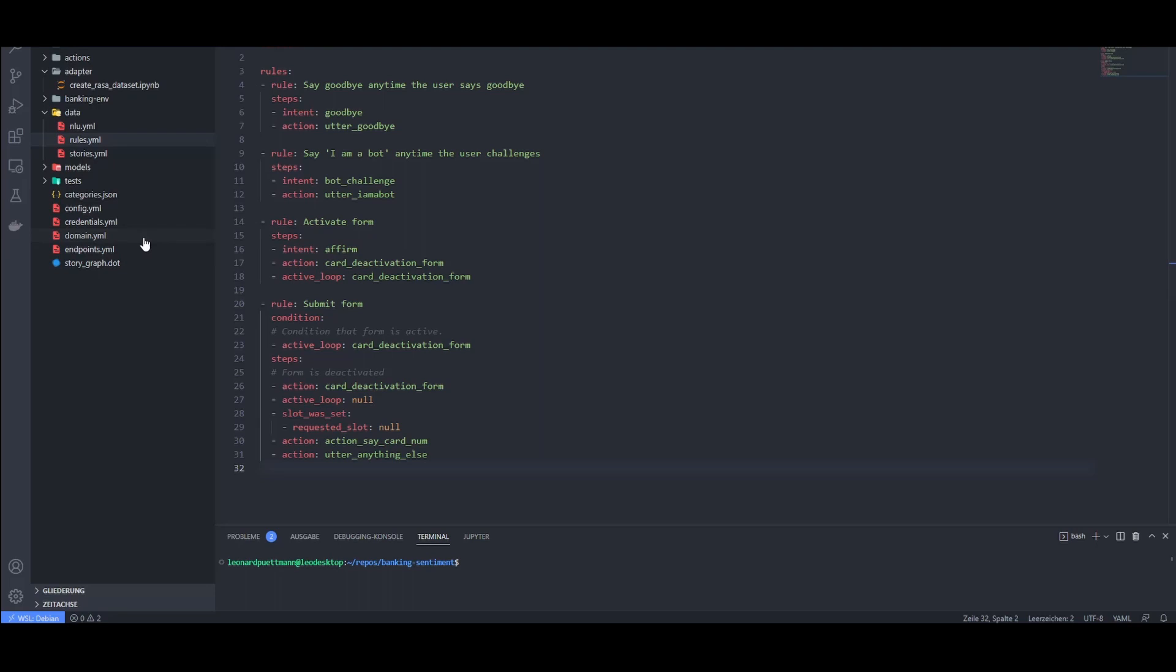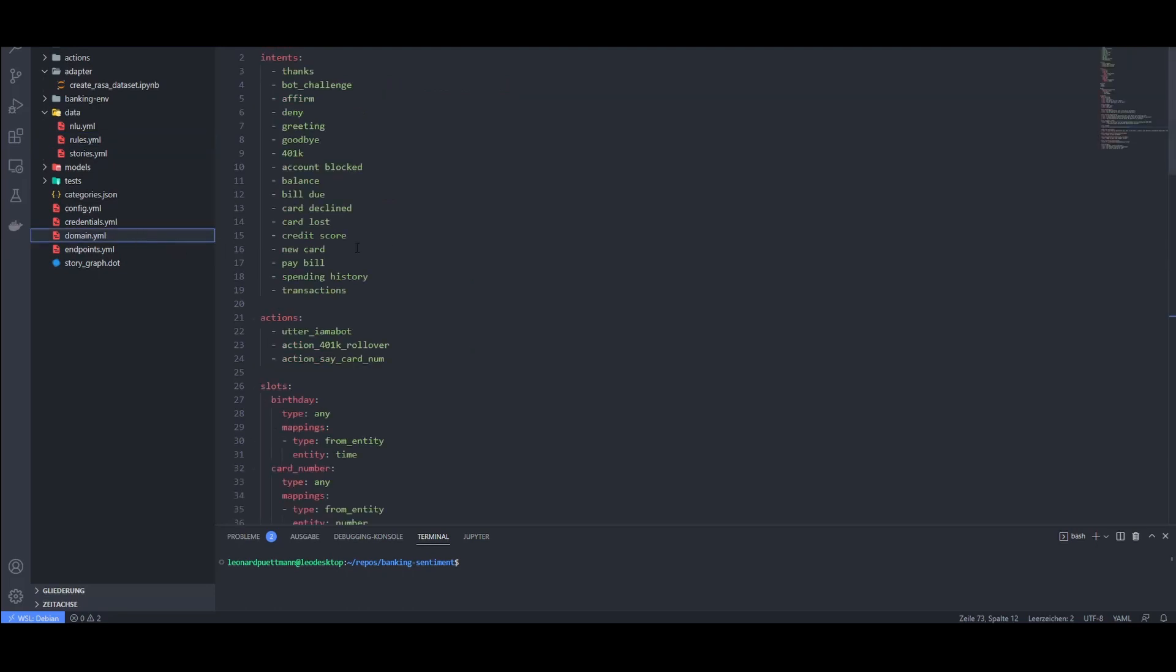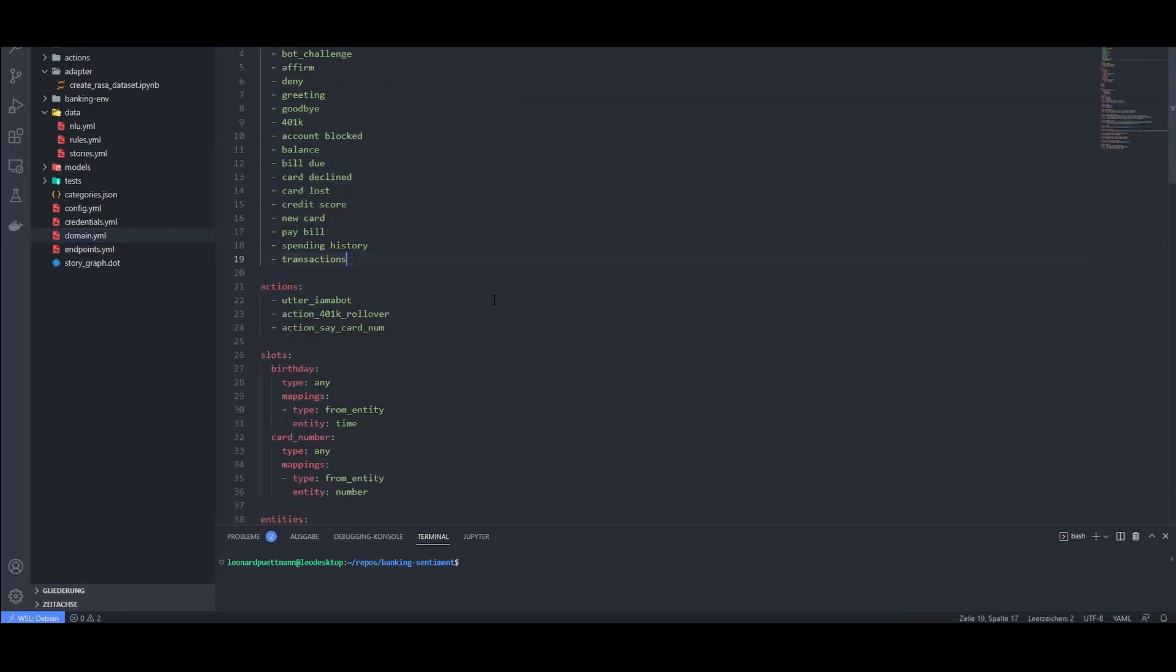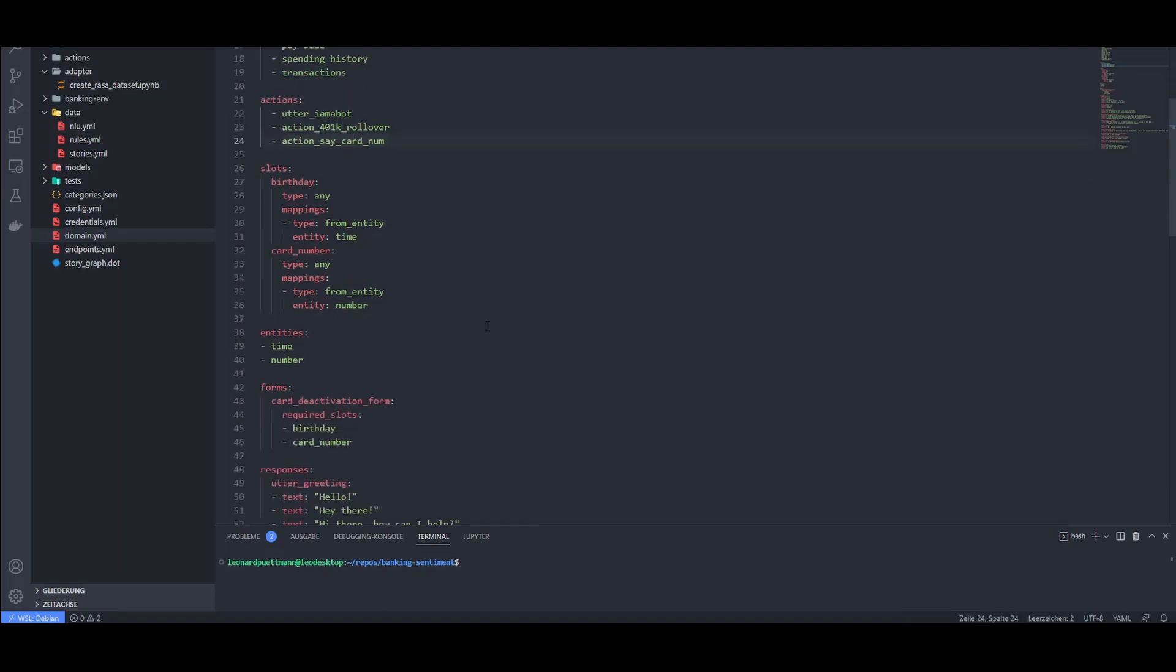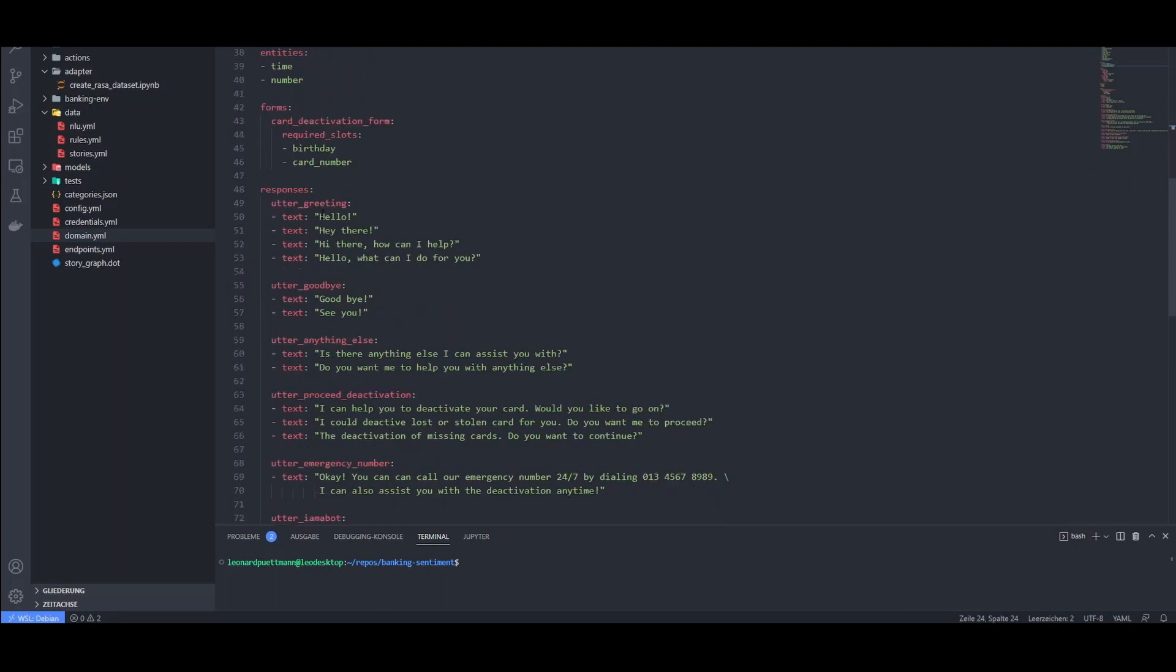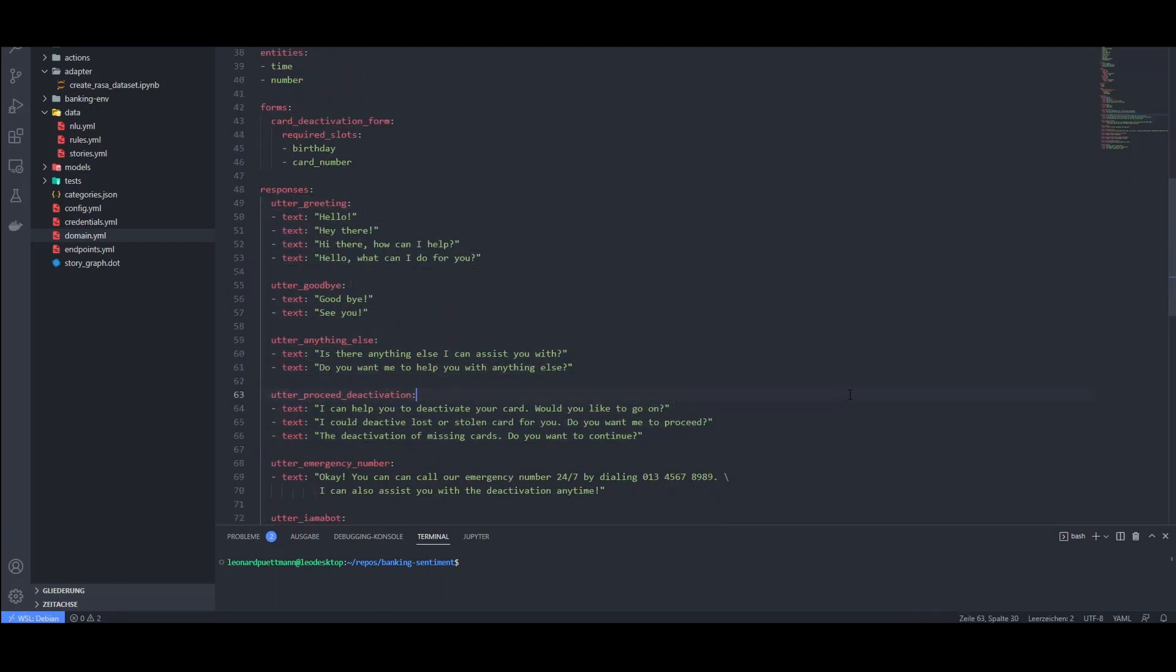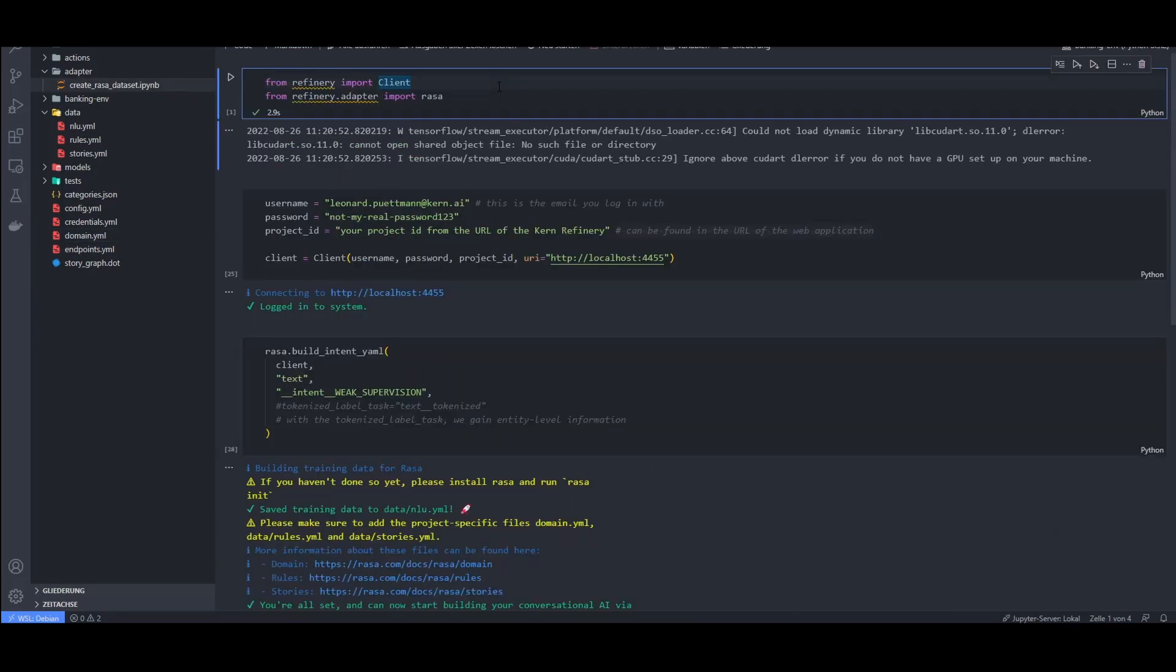Finally, the domain.yaml file is bringing all the previous files together. Here you can also define the responses that your chatbot is going to give. Before we continue, let's use the refinery Python SDK to create an nlu.yaml file.